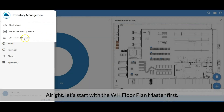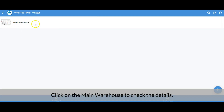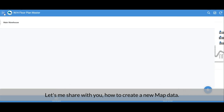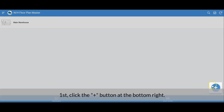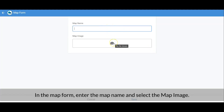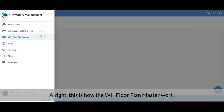Let's start with the Warehouse Floor Plan Master. We register the map here. Click on a registered record to check its details — in the detail view, the registered locations are listed under the map name. To create new map data, click the Add button at the bottom right. In the map form, enter the map name and select the map image, then save. I won't create a new one here, so I'll just cancel the form.